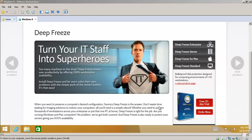Deep Freeze basically takes a snapshot of your computer. Let's say your computer's working just fine, you've got all the programs you want, all the settings are set, no viruses, things like that. It'll take a point-in-time snapshot of that PC.